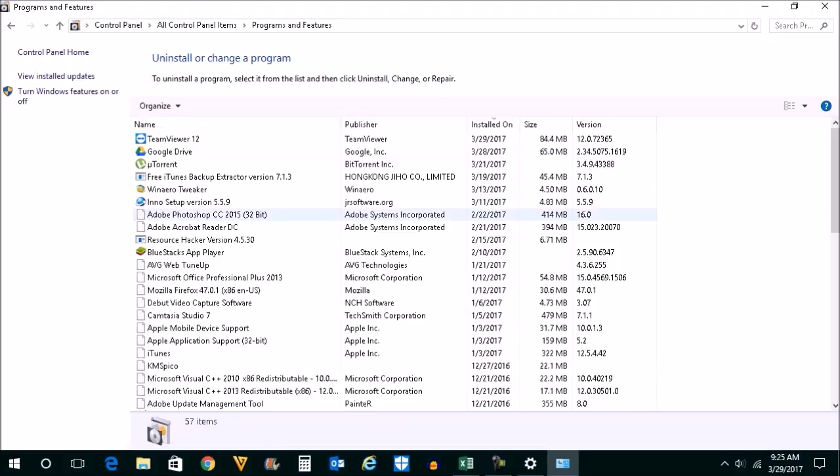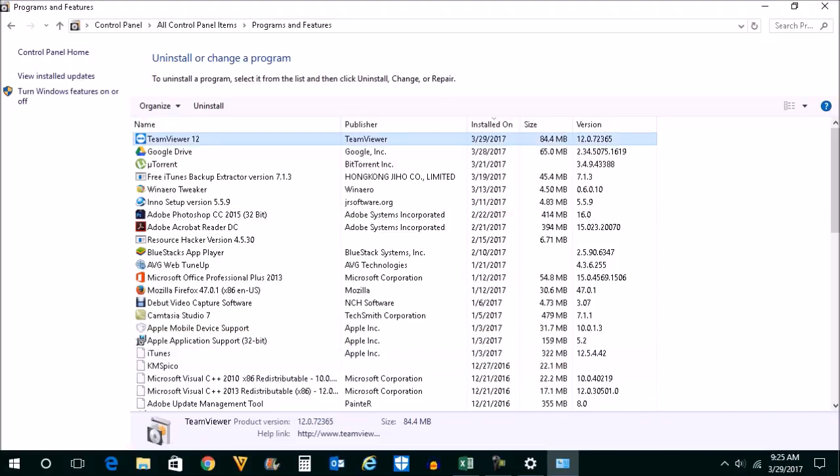You will see here a list of the programs which you have installed. If you don't want any of those programs, just select it and click on uninstall.